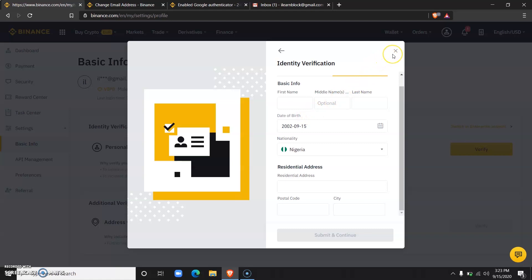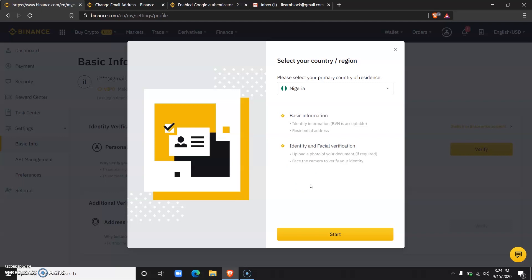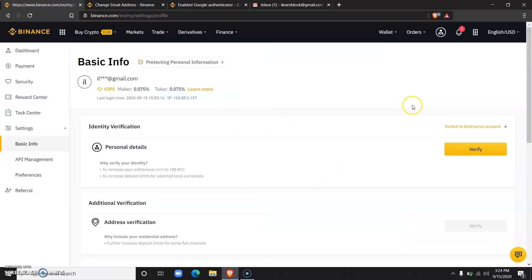The NIMC paper card would not be valid and is not recognized, but with your BVN, just inputting your BVN, you would still be granted access but with certain limitations. So that is how you would verify your identity on Binance.